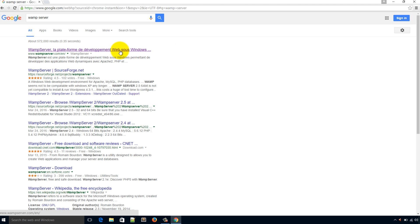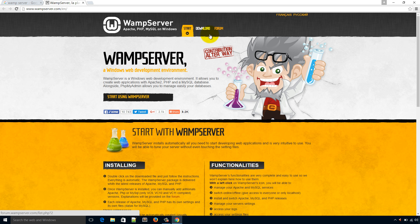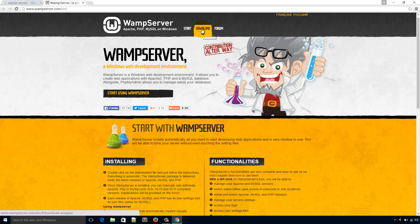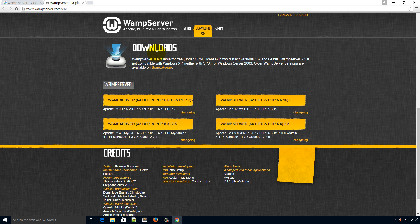The first result is the website of WAMP server, so open it in a new tab. From this download menu we can download the WAMP server. Before we begin, we should know a little bit about WAMP server. It's a package